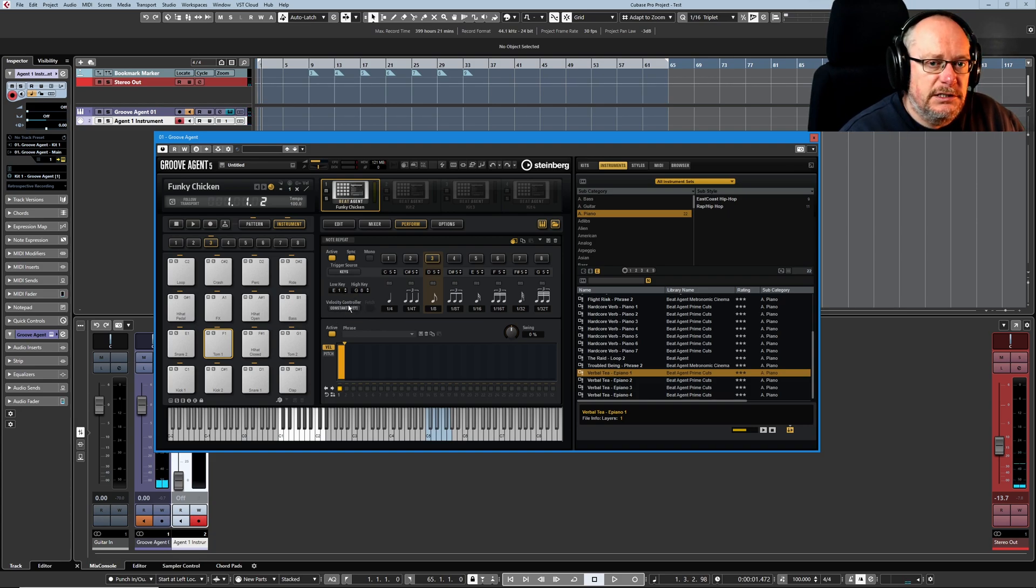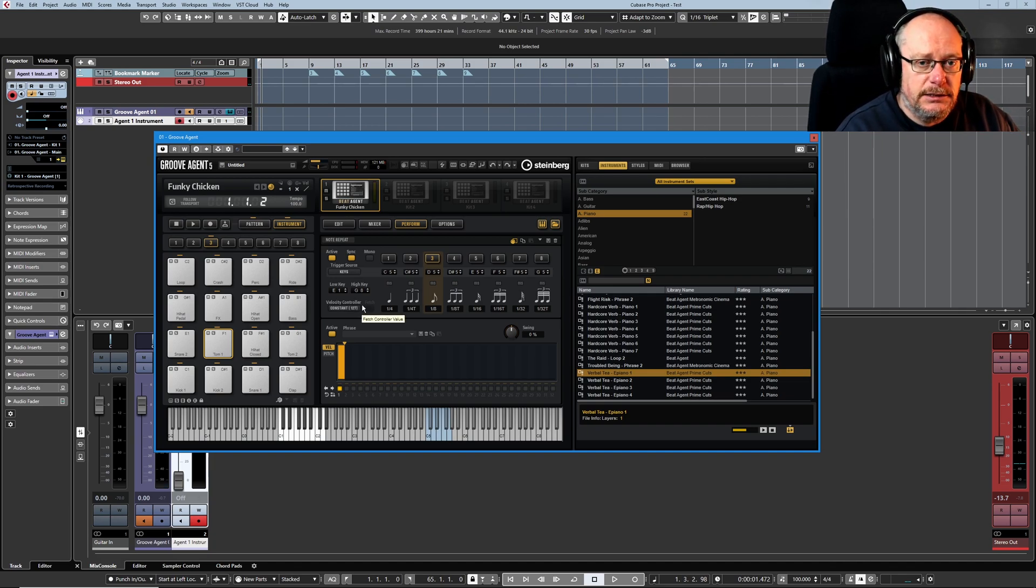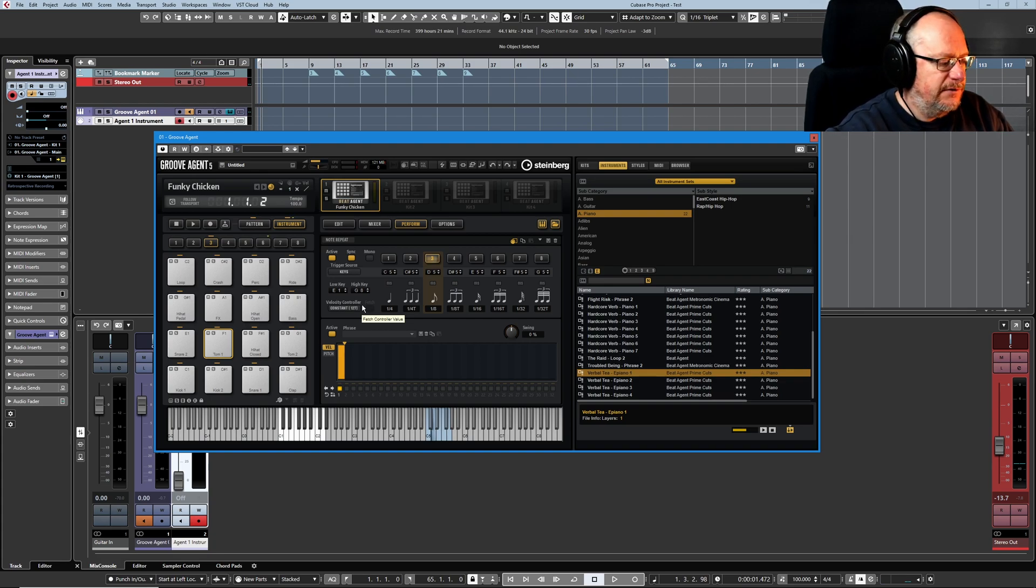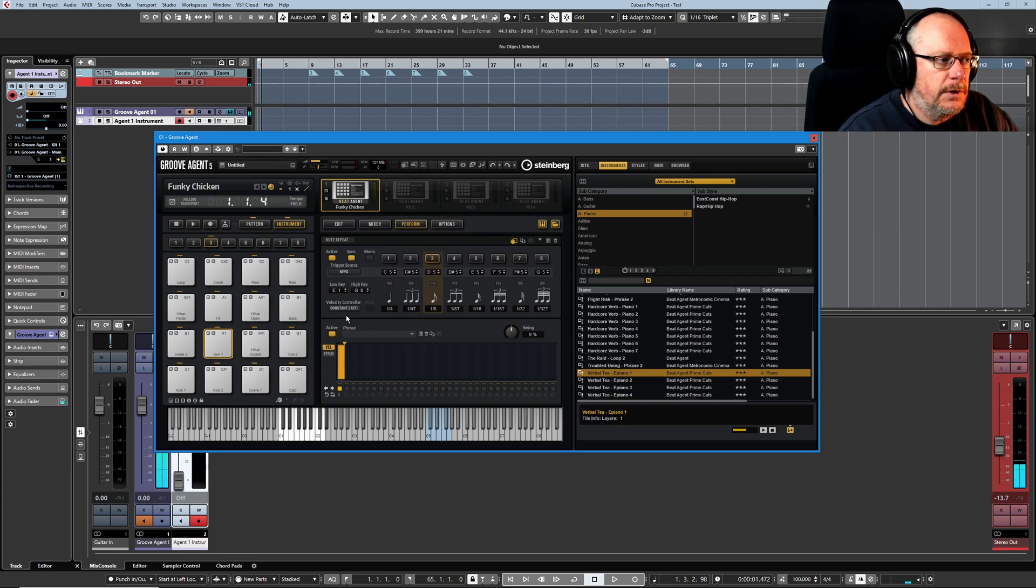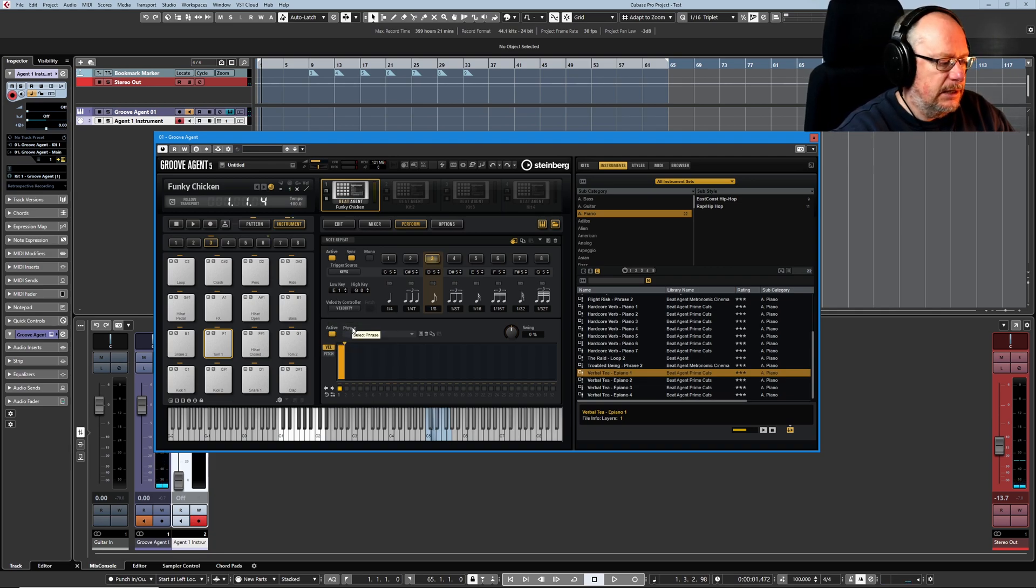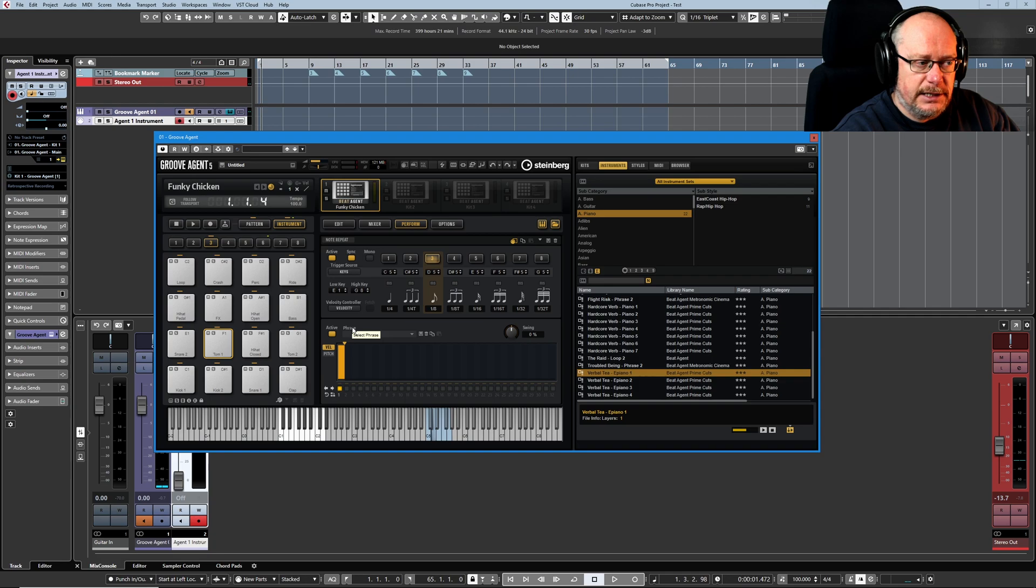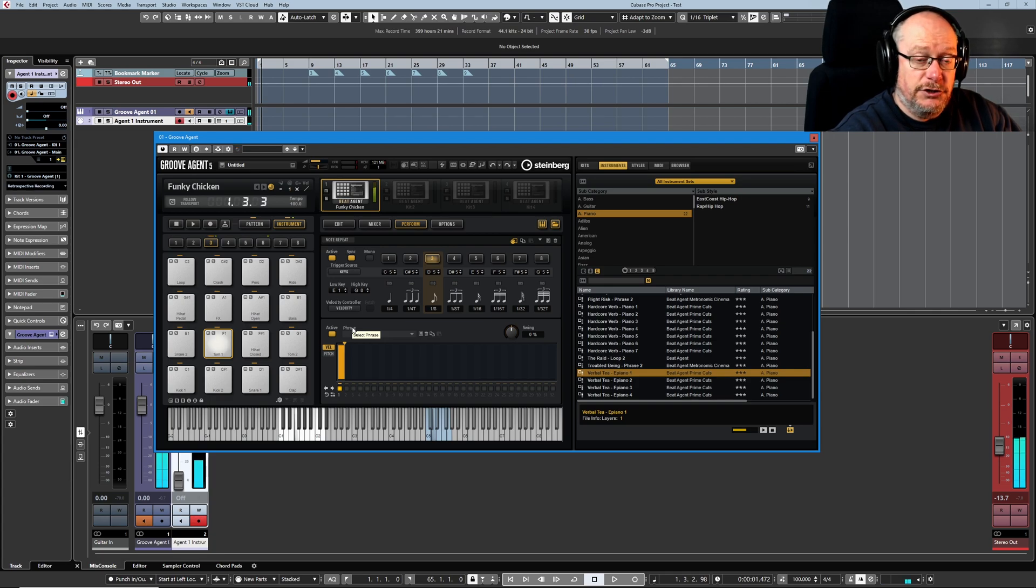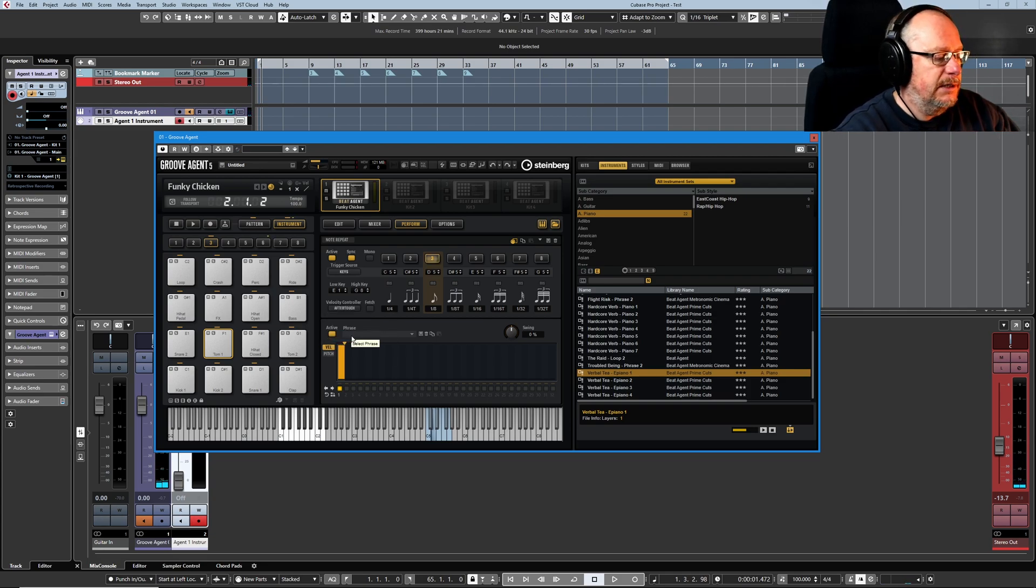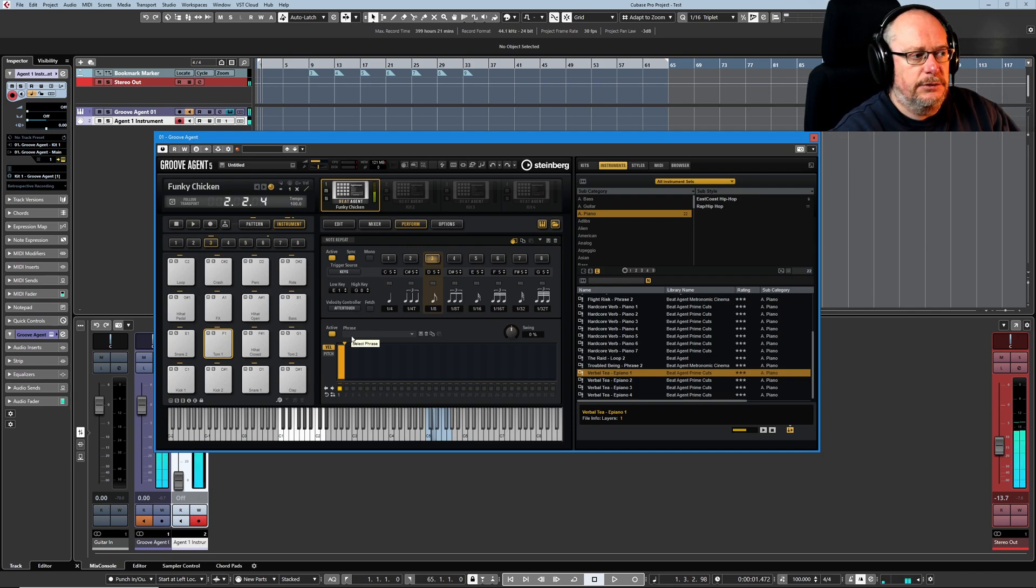We've also got this velocity controller option. At the moment with it being set to 127, everything I press on the drum kit is going to be played at 127. So I'll hold my D5 down again and play a note as quietly as I can. It still plays at maximum volume. If I set velocity controller to velocity and do exactly the same thing, play the note as quietly as I can, you can just about hear it in the background. It's now playing every note at the volume I've told it to. And then we can set that to aftertouch or MIDI controllers.